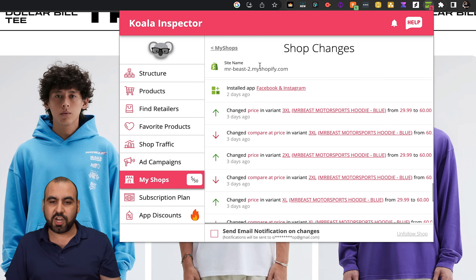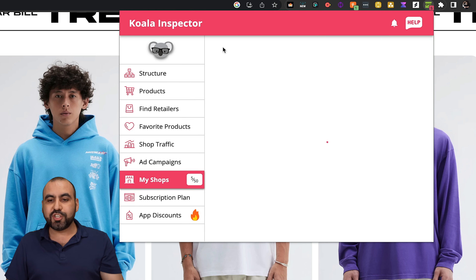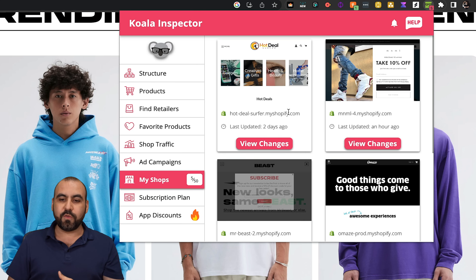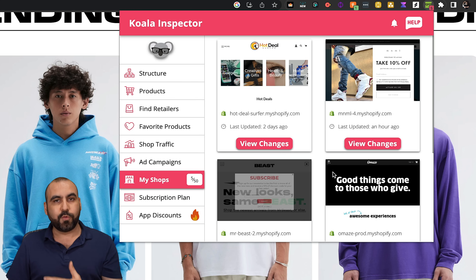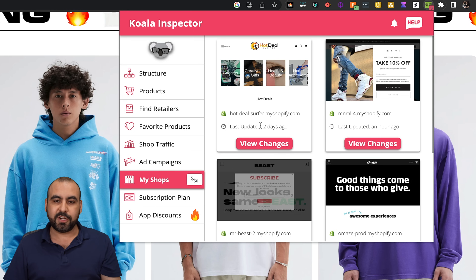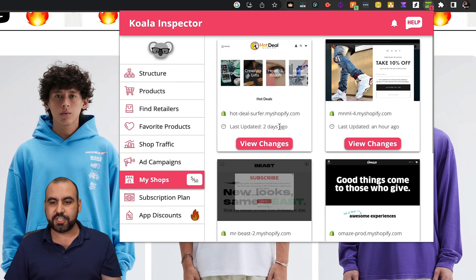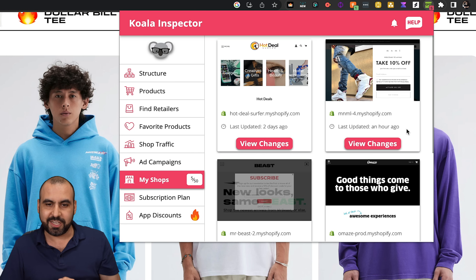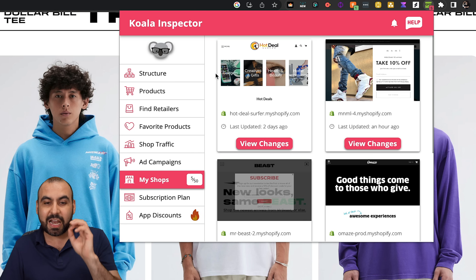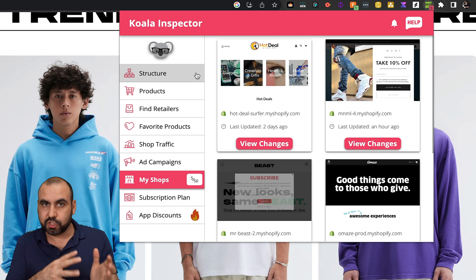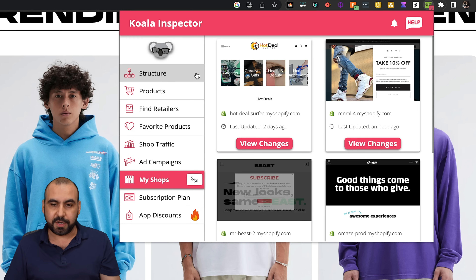You're going to get a lot of details for these shops. Every shop that you add, we're able to view the changes for those particular stores. You can see right here — two days ago this changed, one hour ago this one changed. It's a lot of information that we can capture on all the stores that use Shopify.